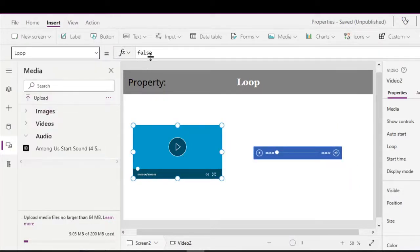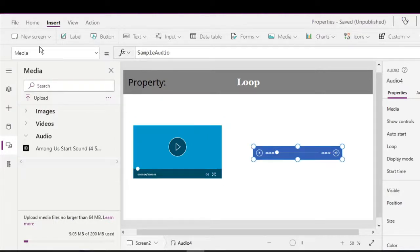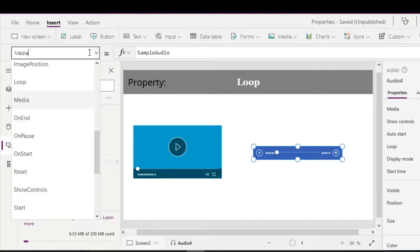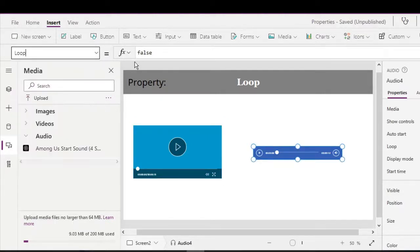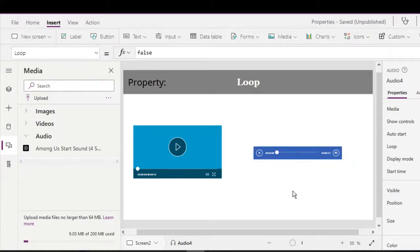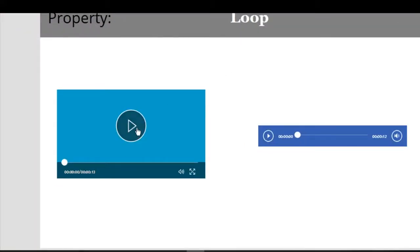Now when we check on the loop property, they set the force for the audio control as well. Let's try and play.